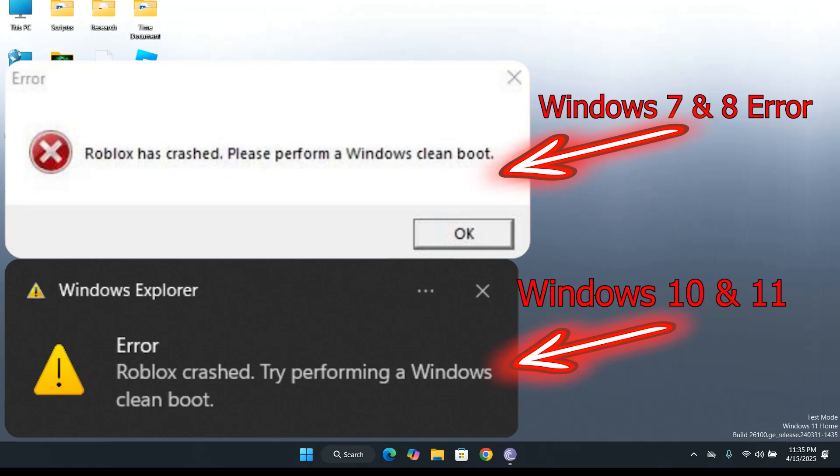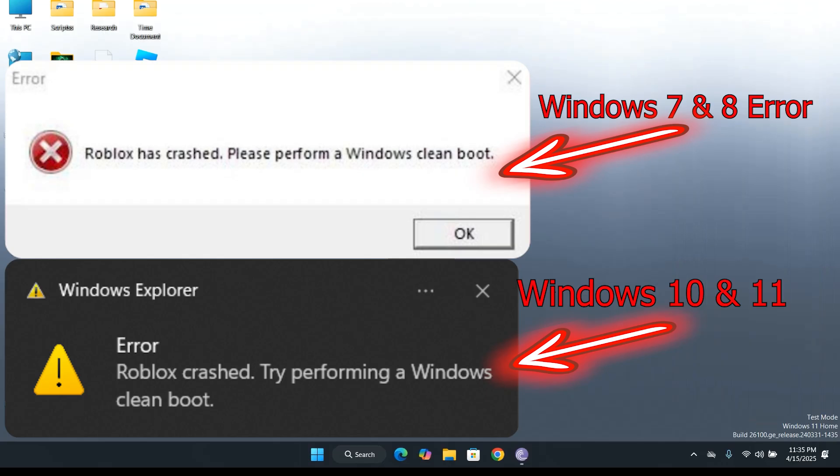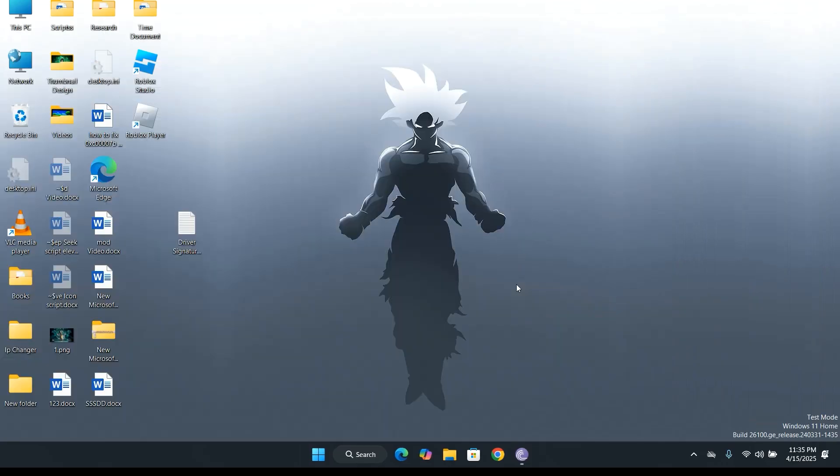Hello, everyone. In this video, I'll be showing you how to fix the Roblox error on Windows 7, 8, 10, and 11.